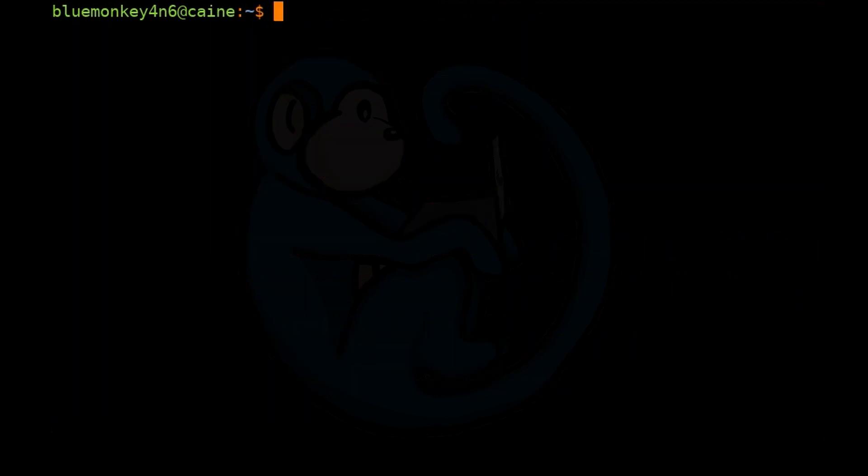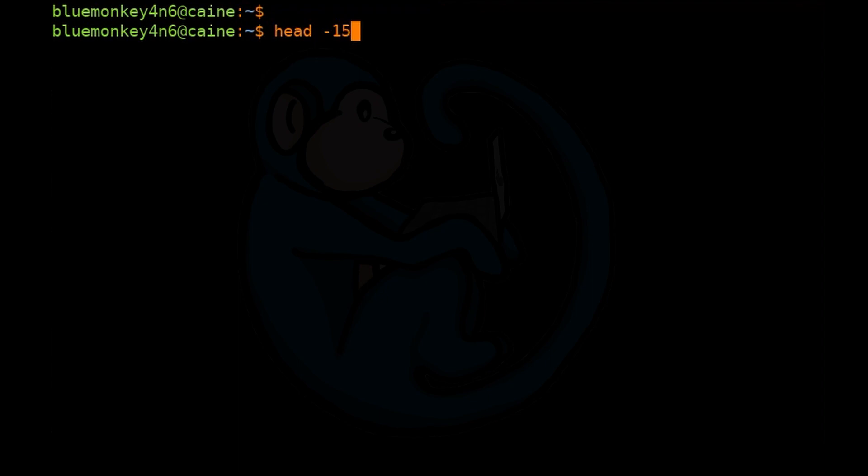And as I mentioned before, if you don't specify an input file, it will just take the input from standard in. So we could also have typed head -15 of /etc/passwd, and then pipe that through sort.